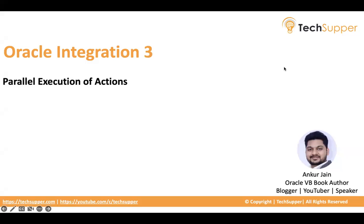Hi everybody, welcome. In this video, we are going to look at how to execute multiple actions in parallel in Oracle Integration. So let's begin.